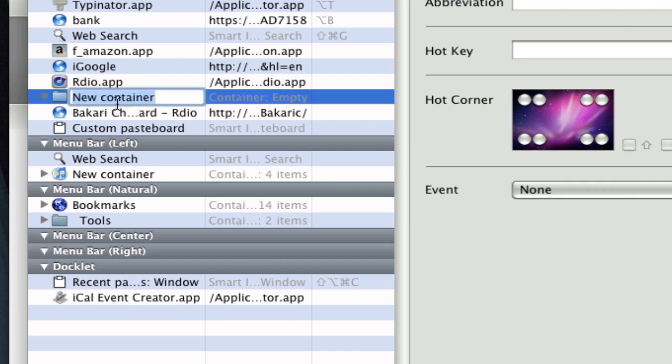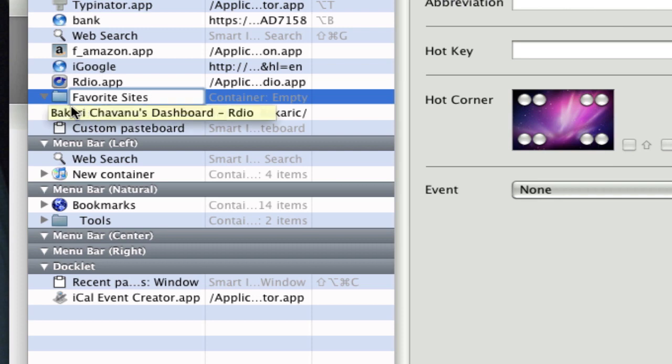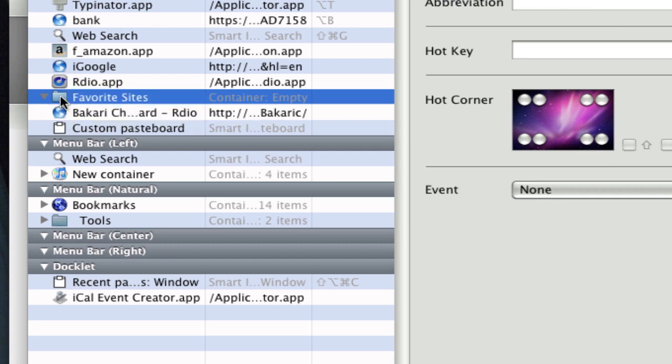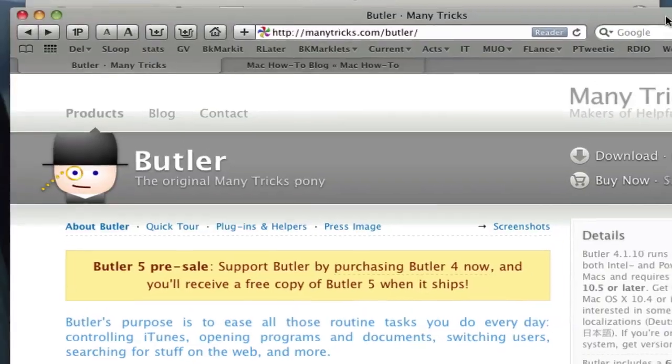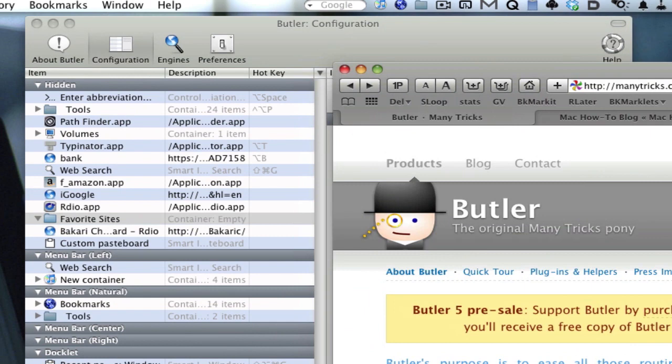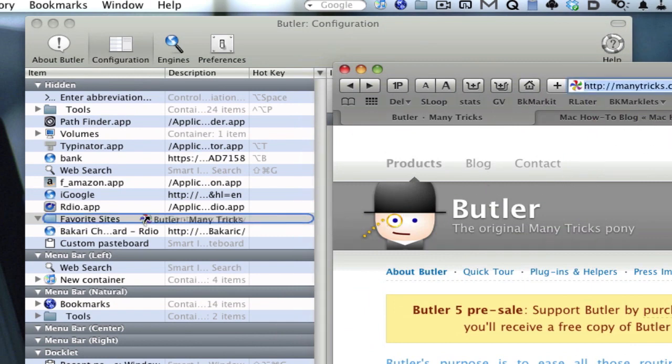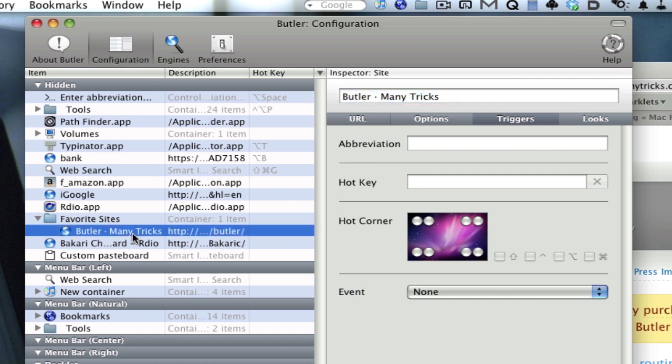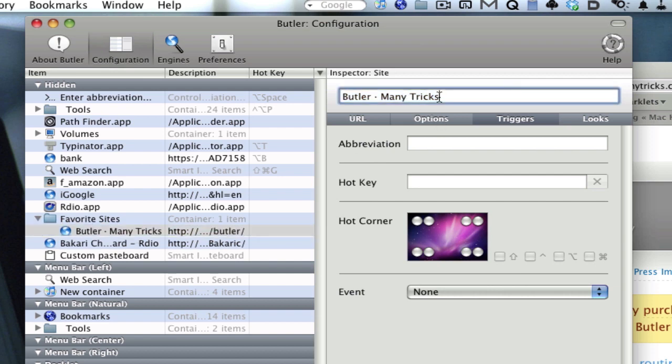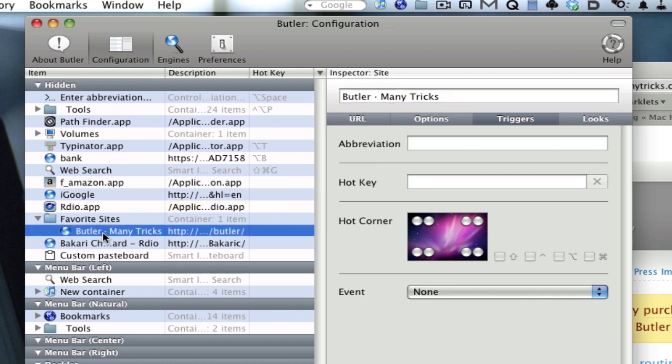You can name that container, like 'favorite sites' or something like that. Then basically all you have to do is when you have a favorite site, you can take that site and you can just drag it right in here. You can change the name of it if you like as well. It just gives you a hot link to that site.